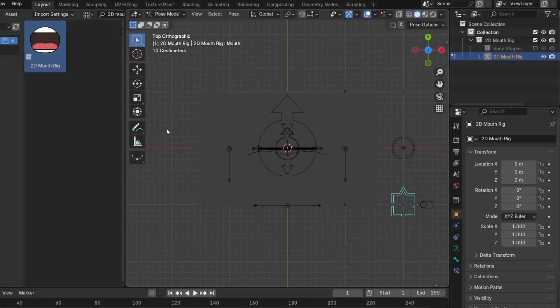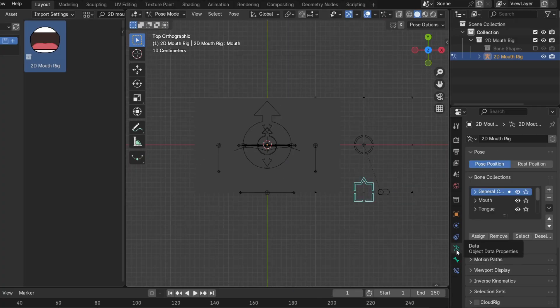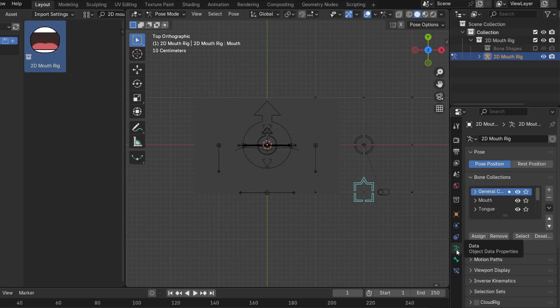Firstly, if all of these controllers are a bit overwhelming to you, you can turn off any collection or subcollection which you're not using at the moment by going to Object Data Properties, and clicking on the eye icon next to the name of the collection which you want to turn invisible.